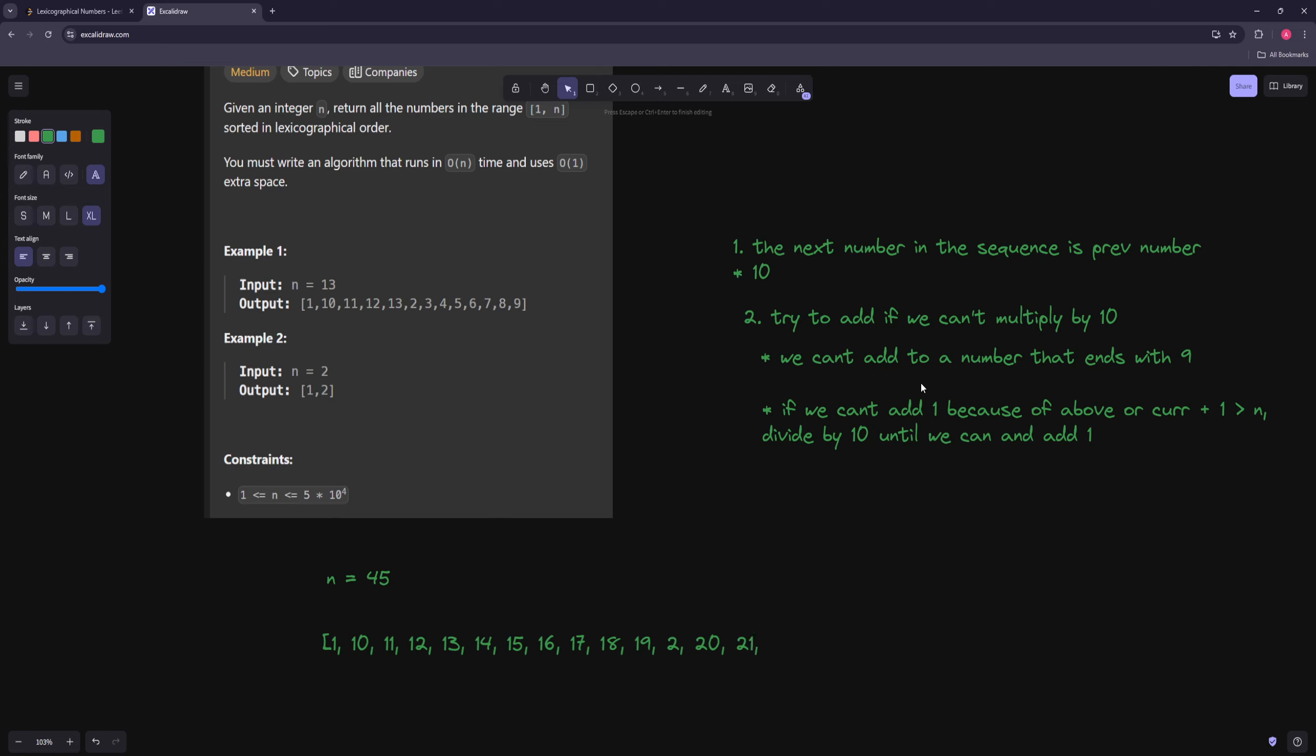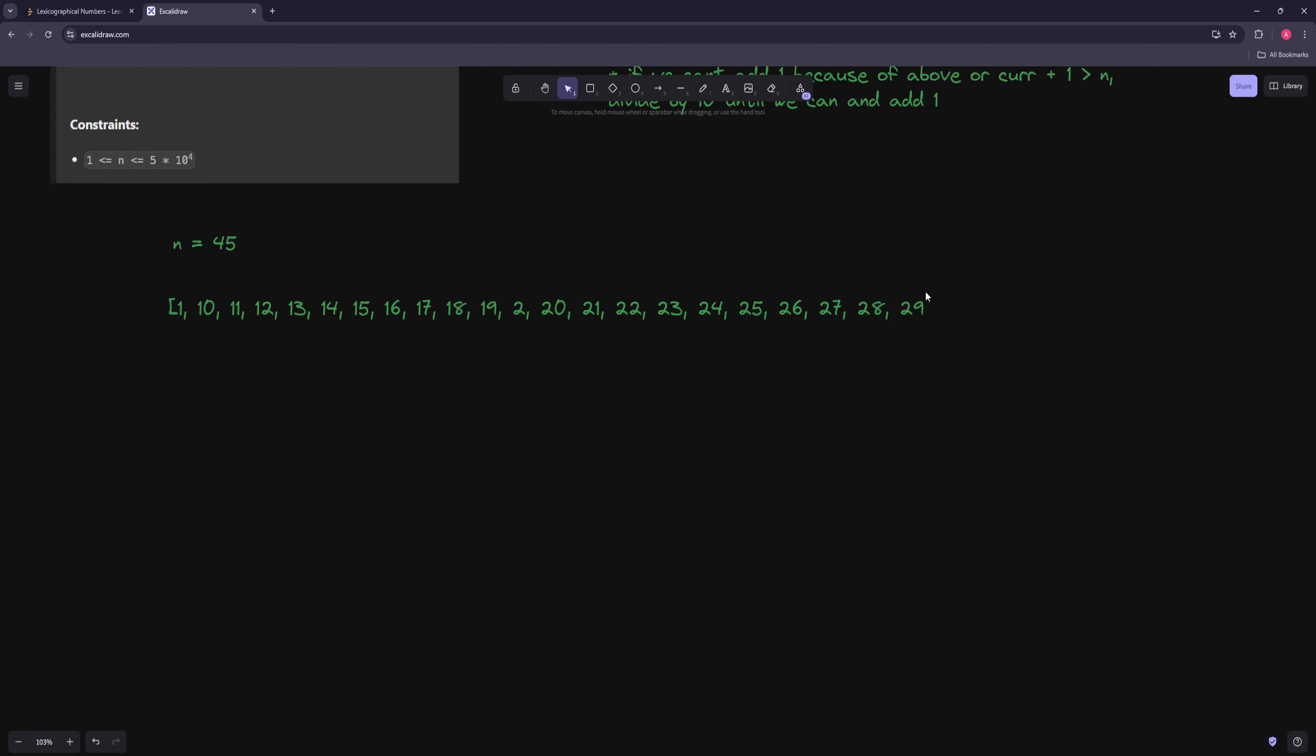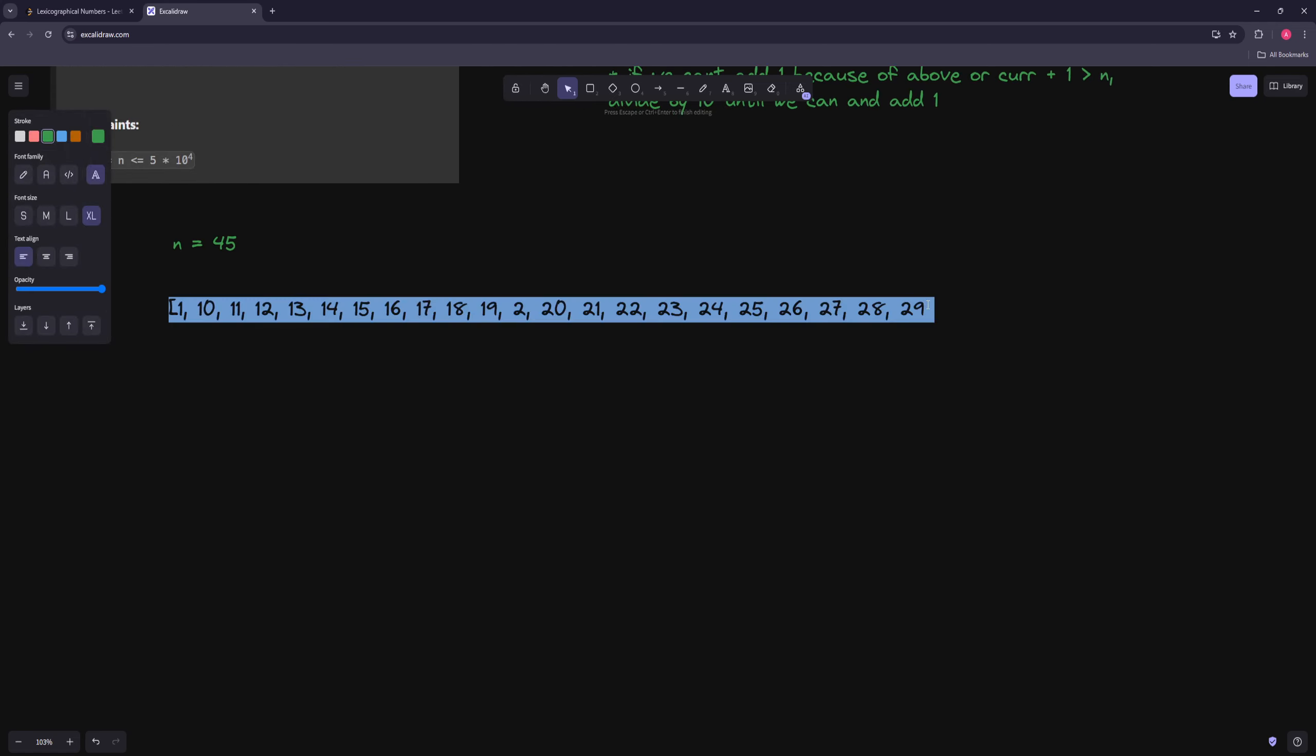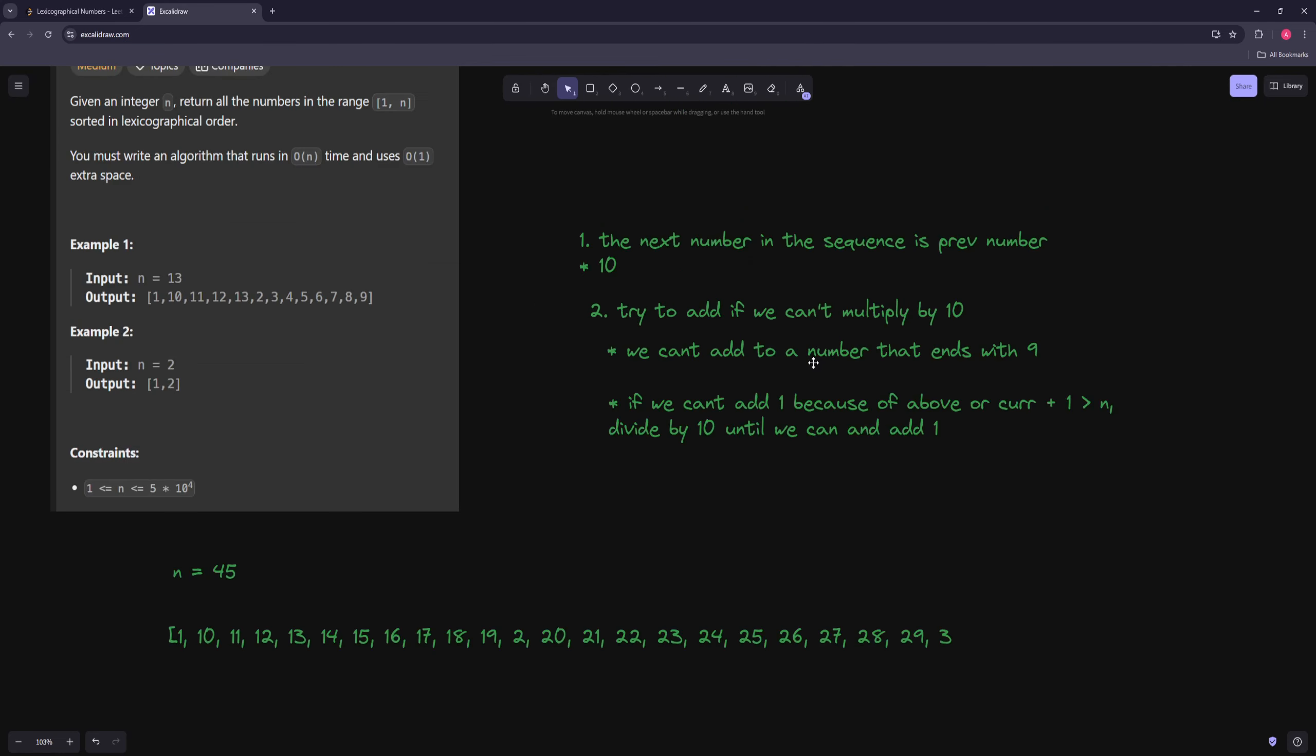So 21, 22, 23, 24, 25, 26, 27, 28, 29. And then same kind of thing, we have a 9, so we have to divide, so we get 2, then we'll just add 1, so we get 3. And then same thing, 30 through 39, and then 40 through 45. And that's basically the pattern.